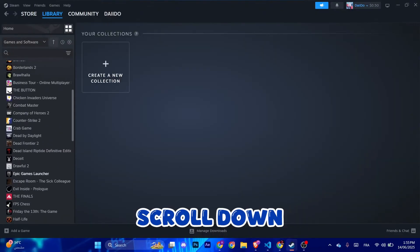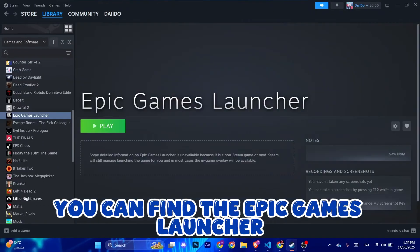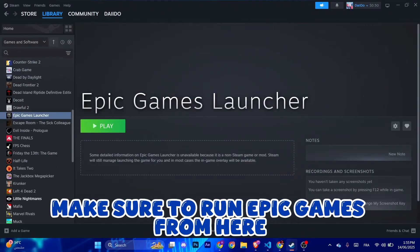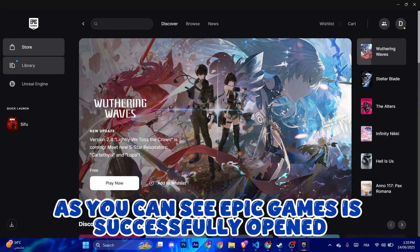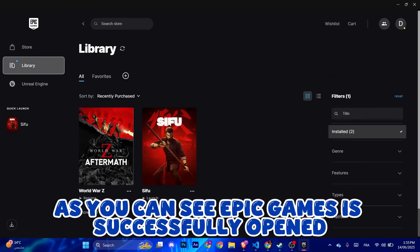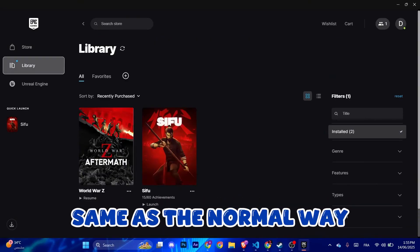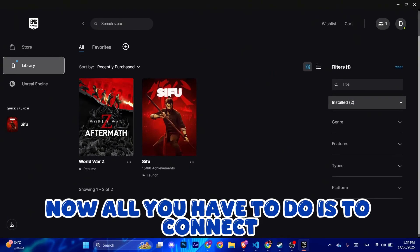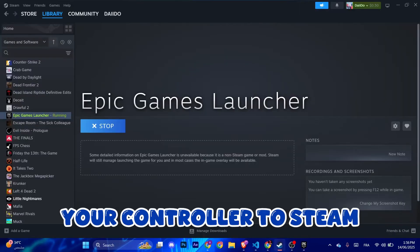Make sure to run Epic Games from here. As you can see, Epic Games is successfully opened same as the normal way. Now all you have to do is to connect your controller to Steam, pretty simple and easy.